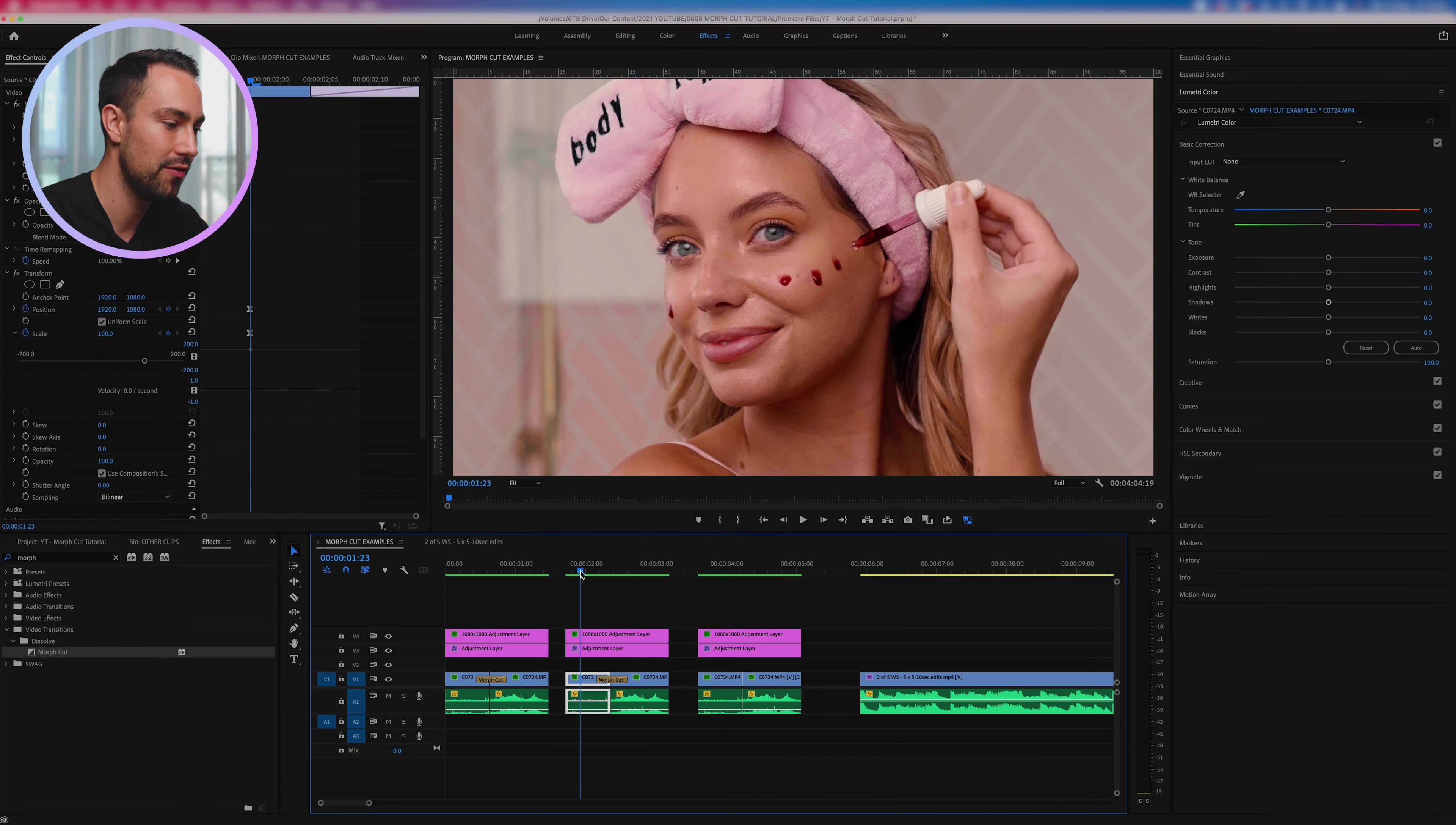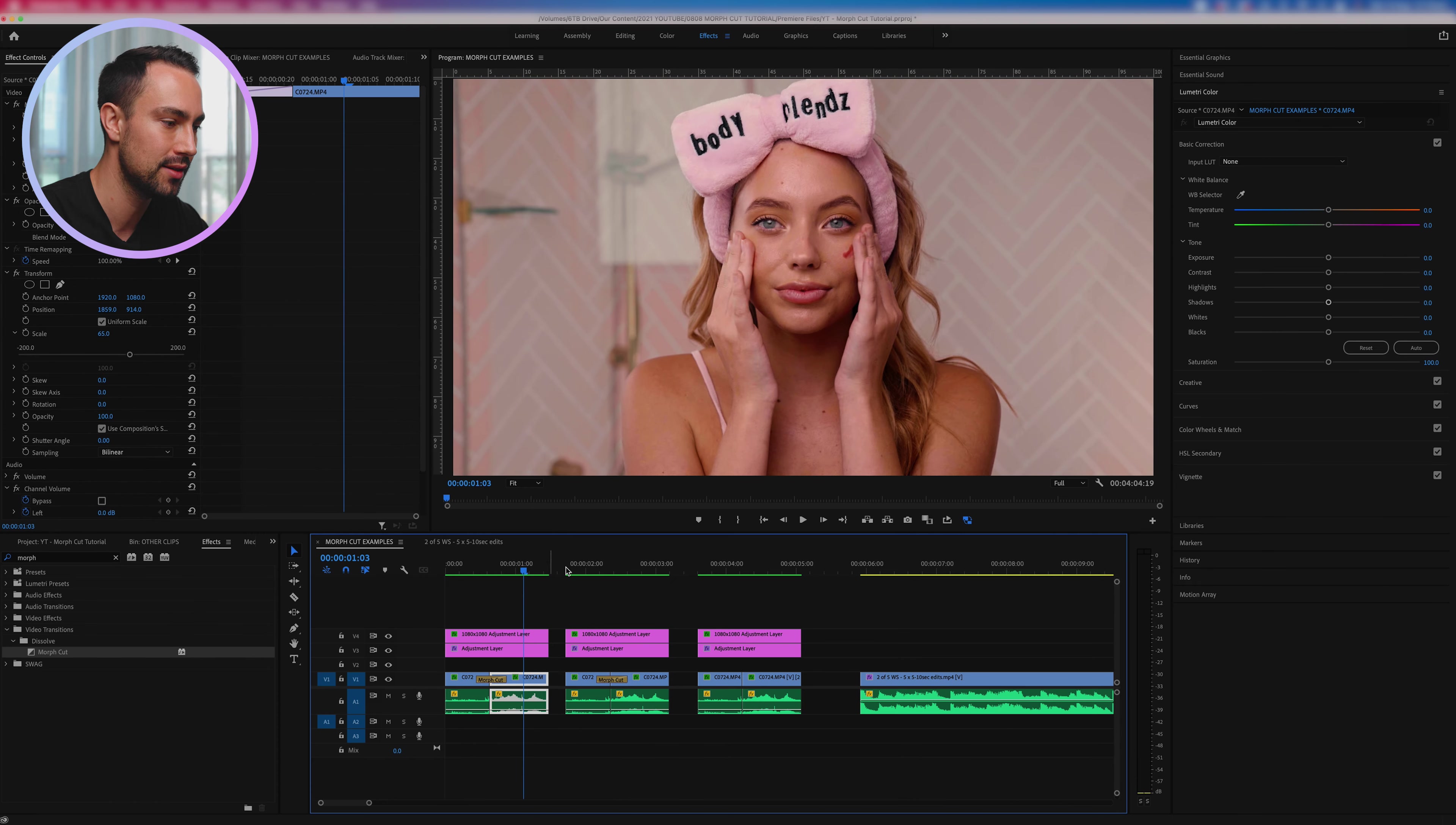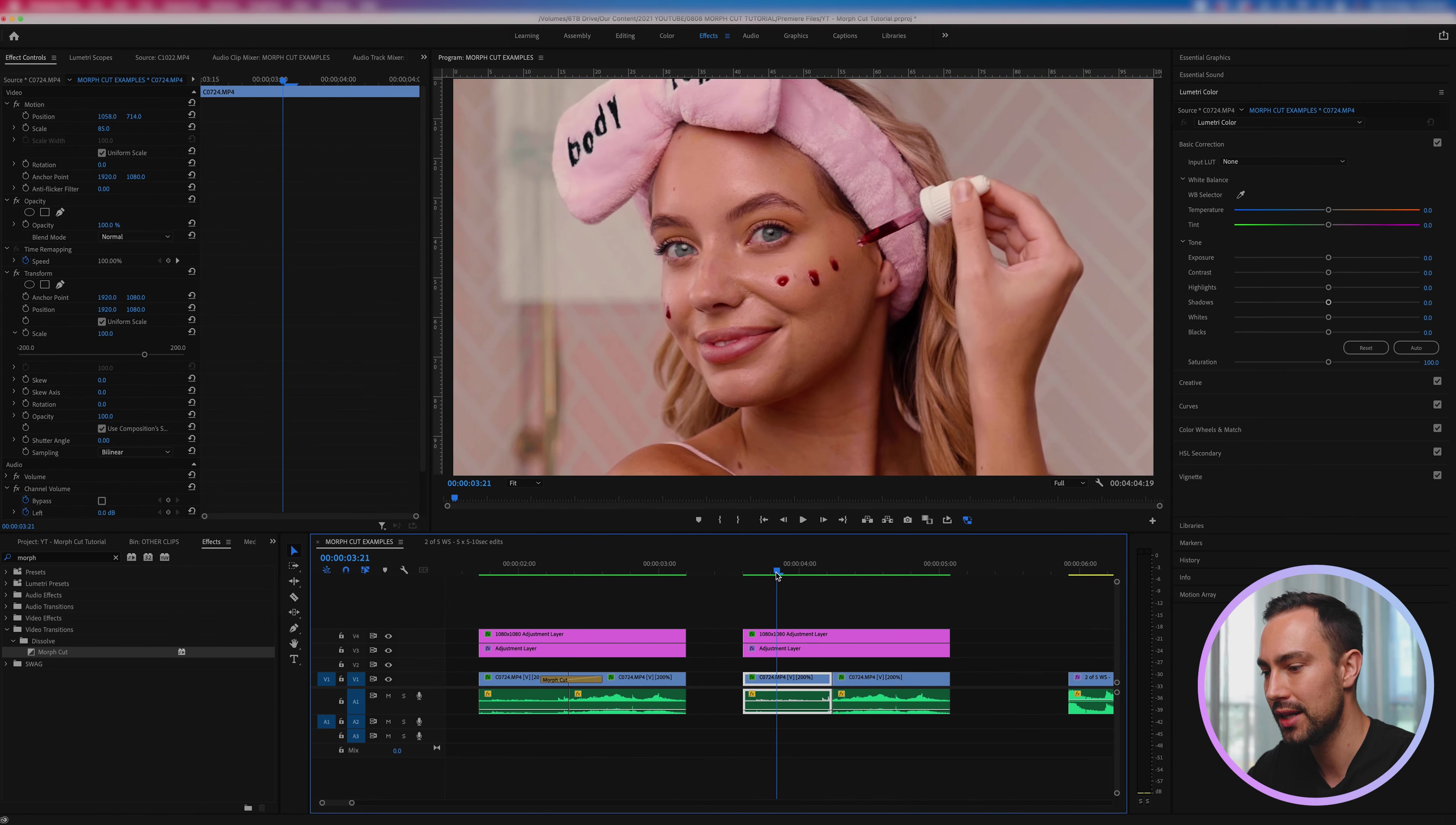But before you do that, because you'll get an effect that is kind of just too jagged and it's not as smooth and seamless as it could be like this, I'm going to show you how we actually modify our clips beforehand before we apply the morph cut so we get something that's way smoother.